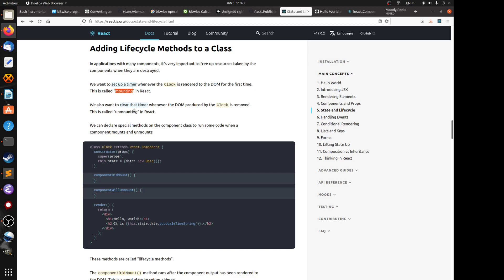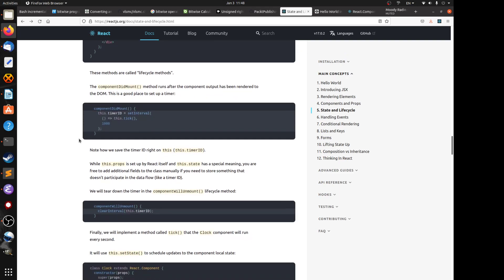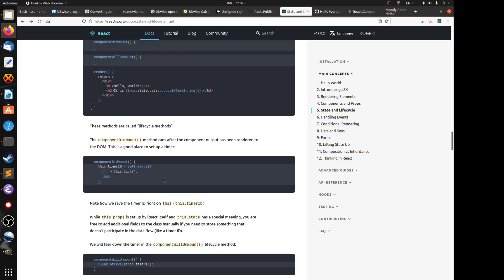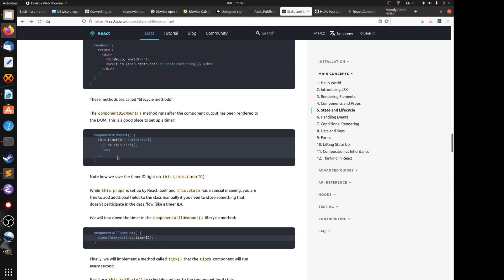There's a big difference between mounting and updating. Mounting is when the DOM is rendered for the first time; updating is re-rendering after mounting. The componentDidMount method runs after the component output has been rendered to the DOM for the first time — this is a good place to set up a timer. It tells the browser to set up a timer that calls a local method tick every one second, and once set up it will keep running.